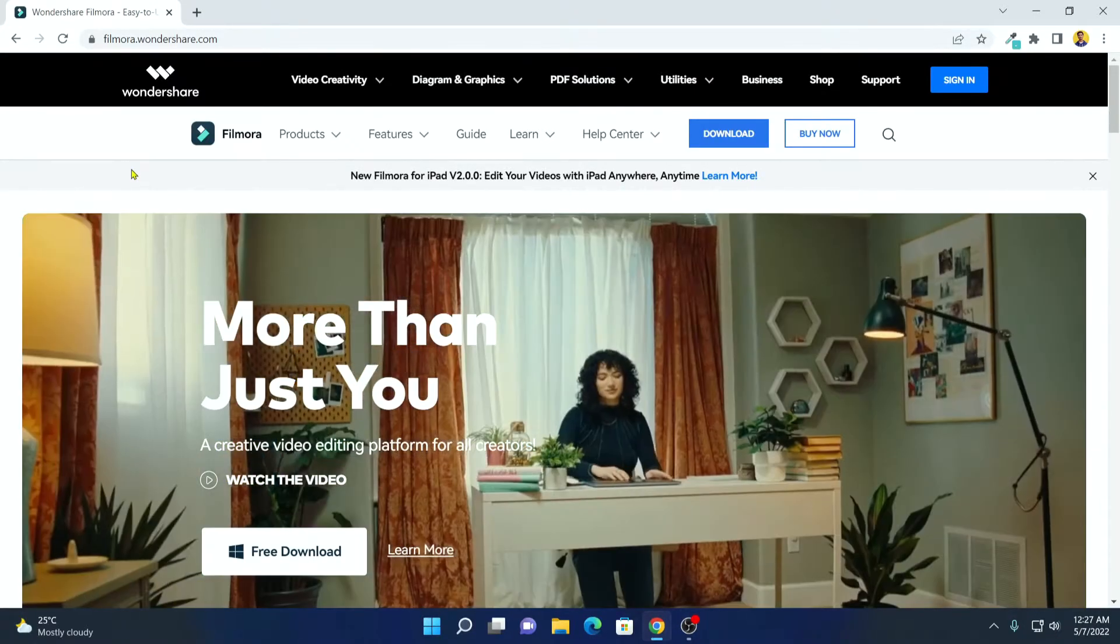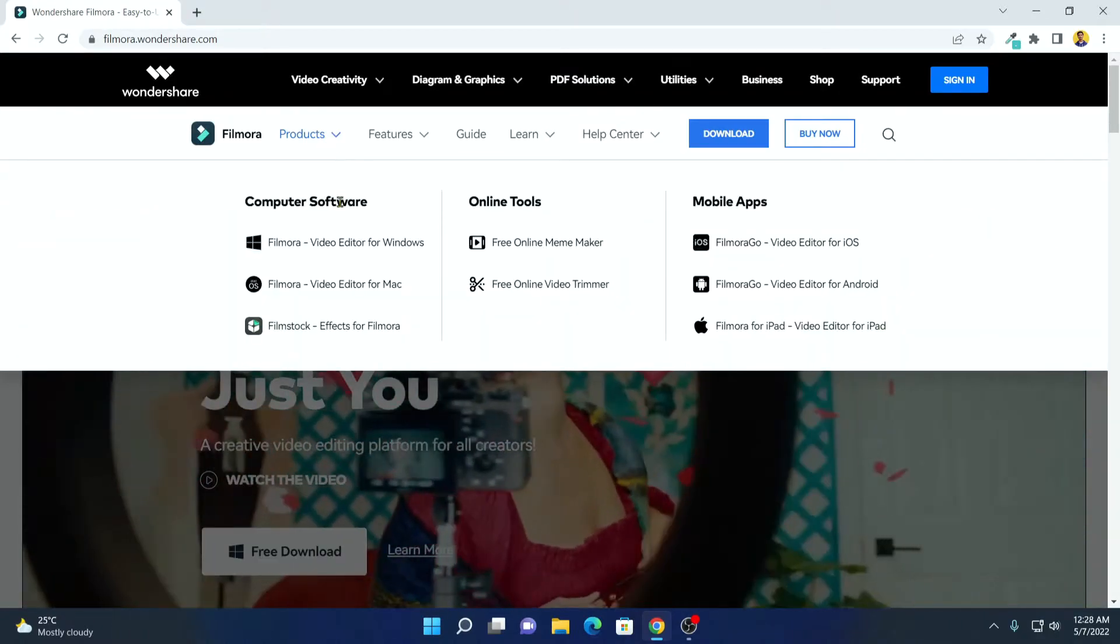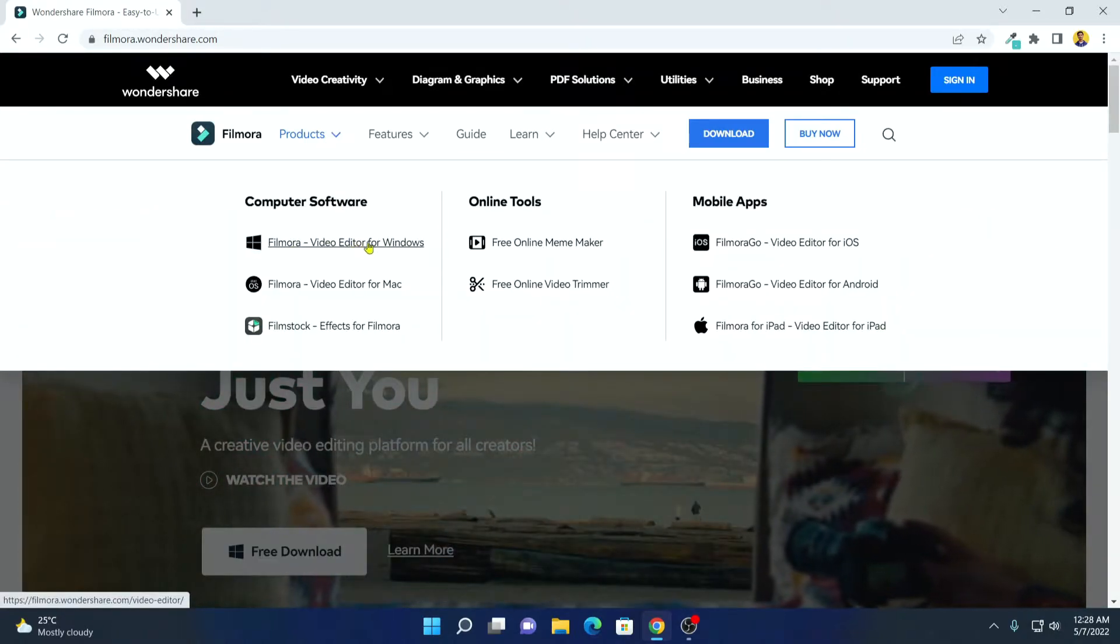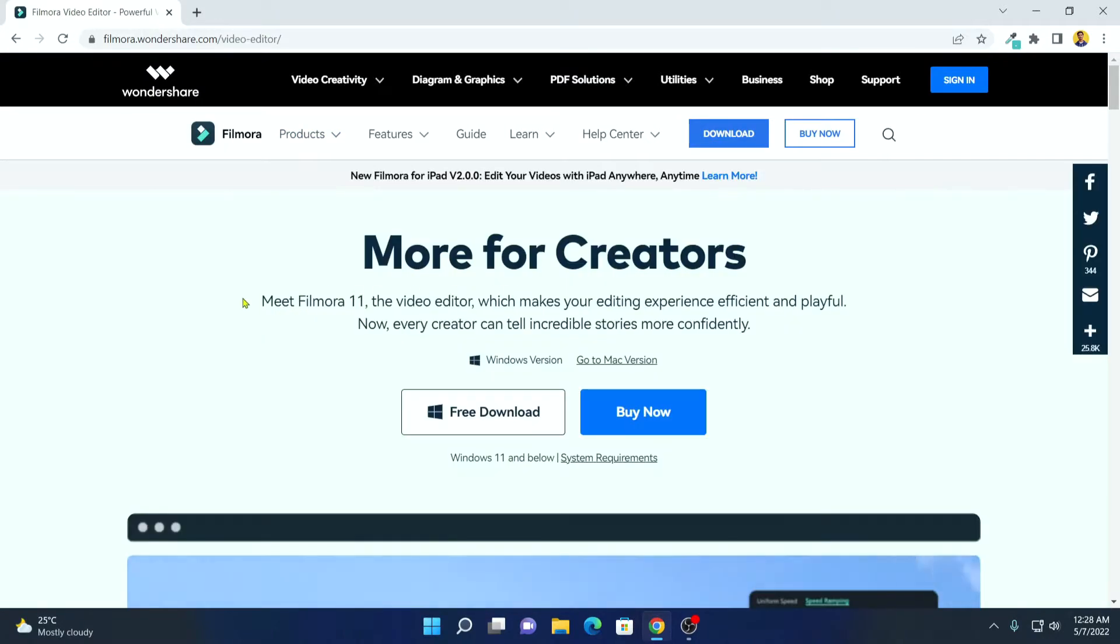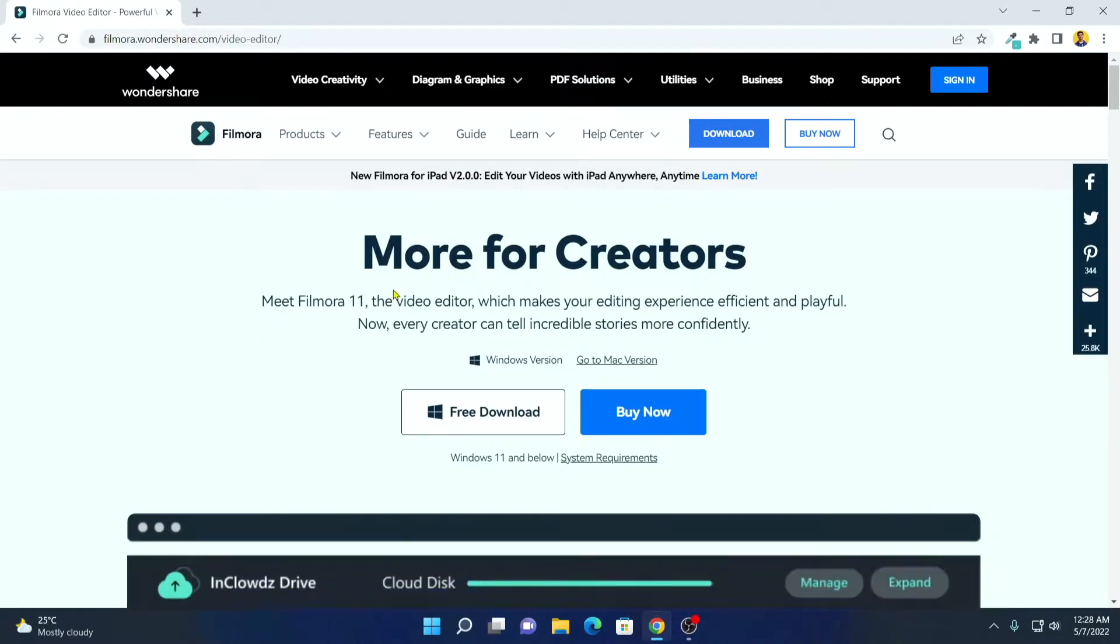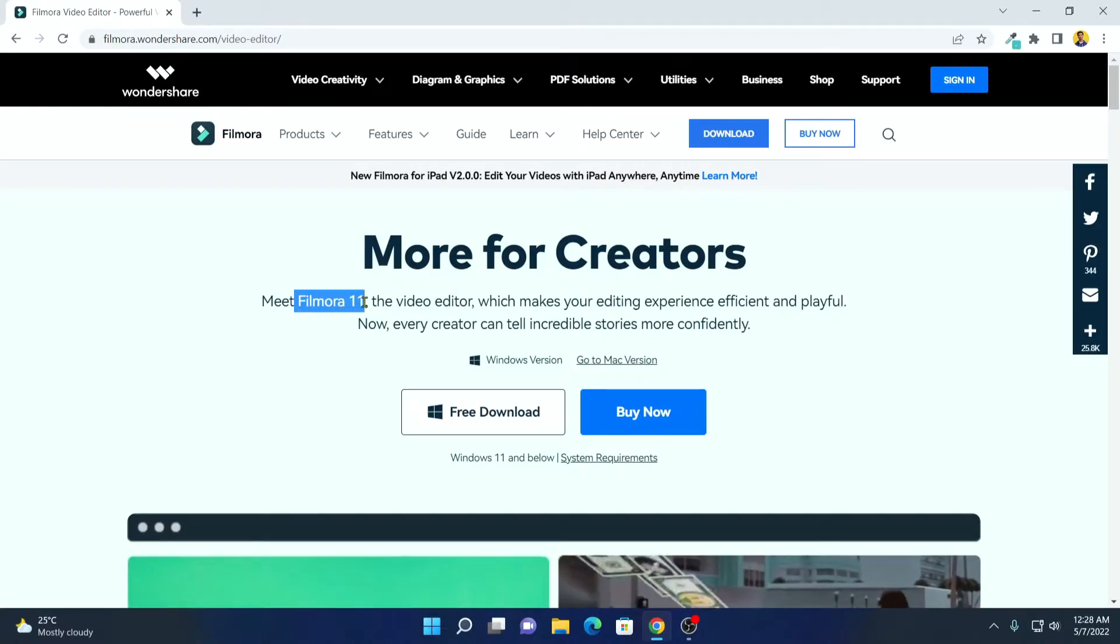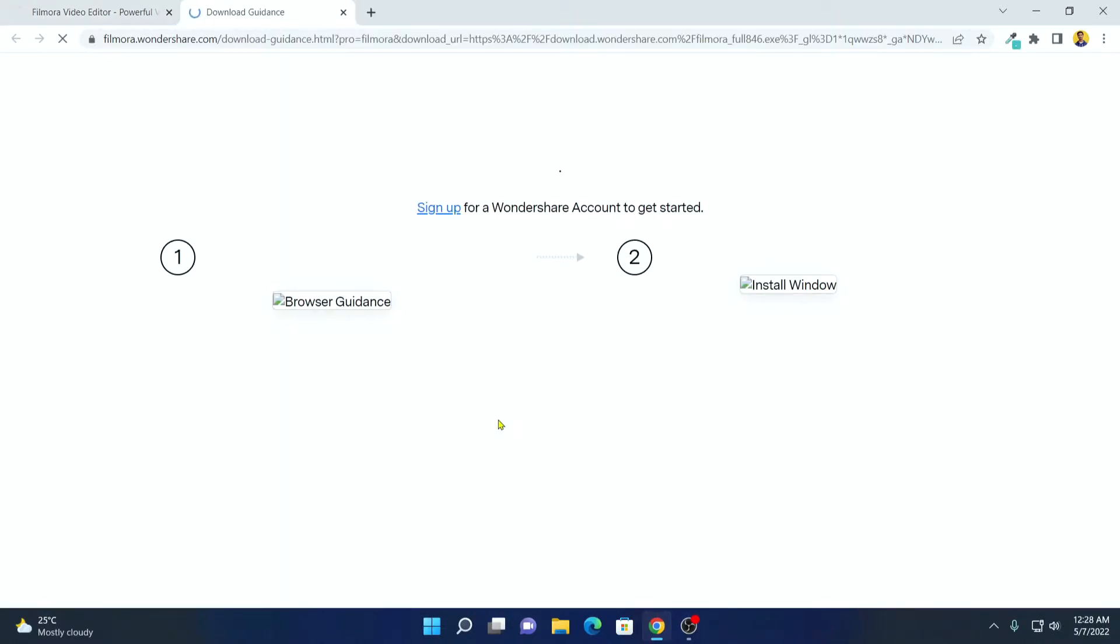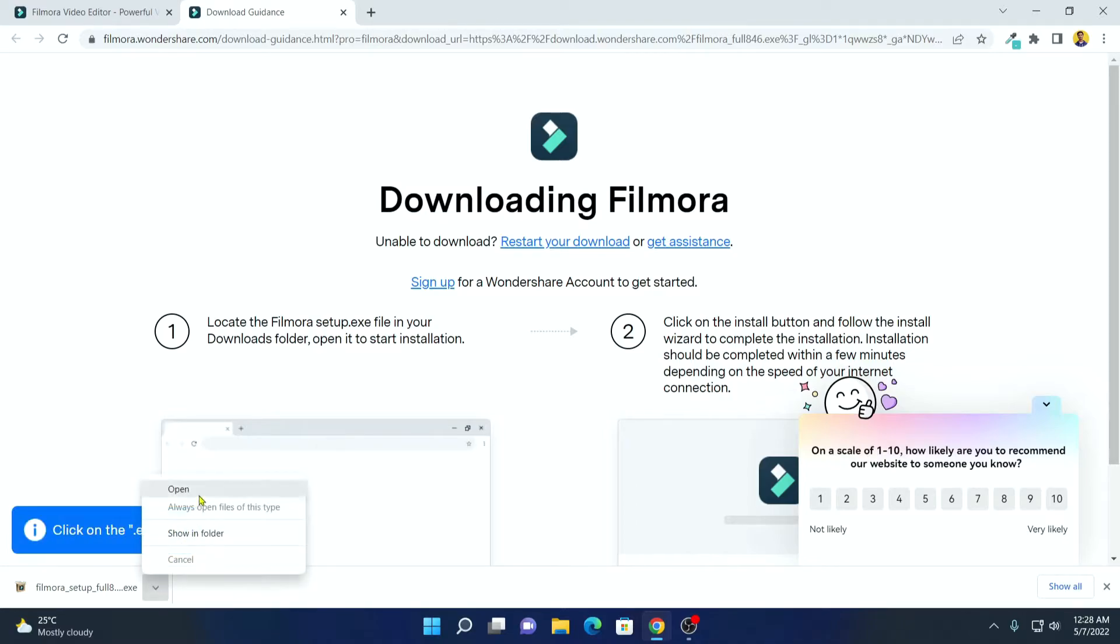To download, simply click on product option and here click on Filmora video editor for Windows. And here we have our download page to download Filmora 11. Simply click on free download and it will download an installer file. Open this installer file.